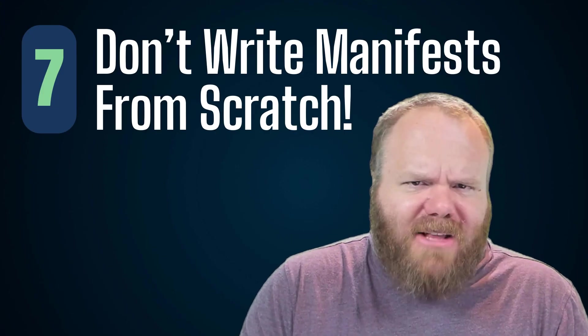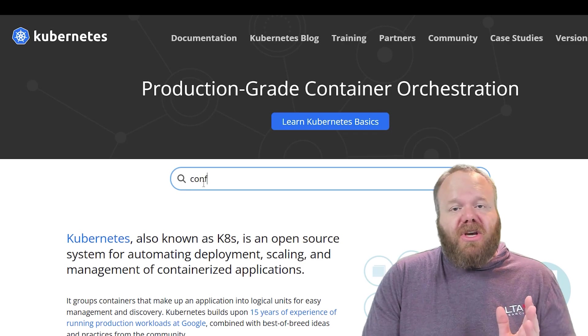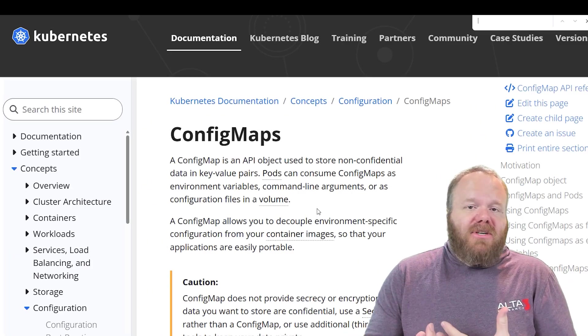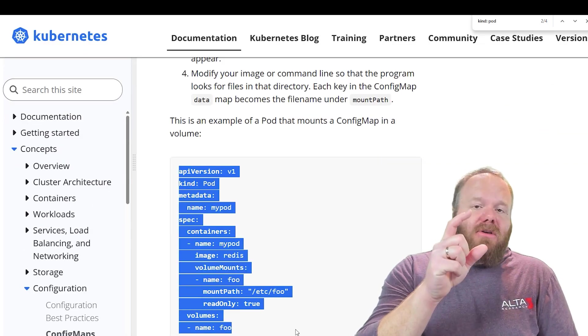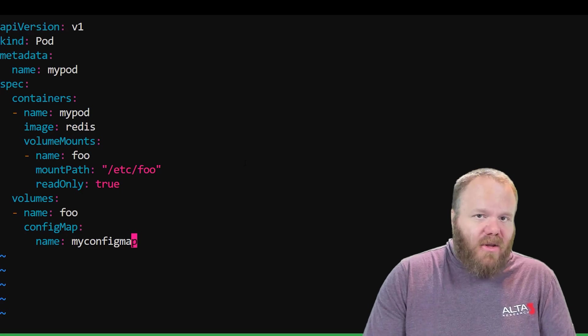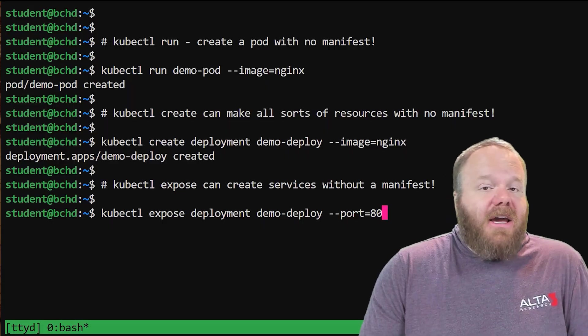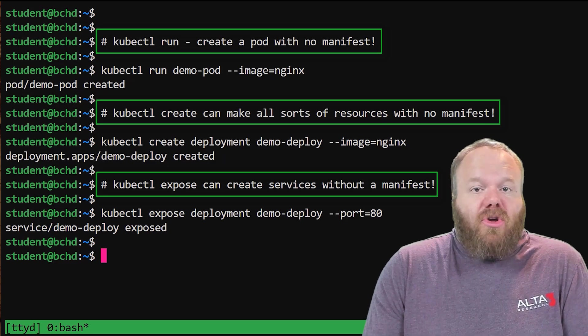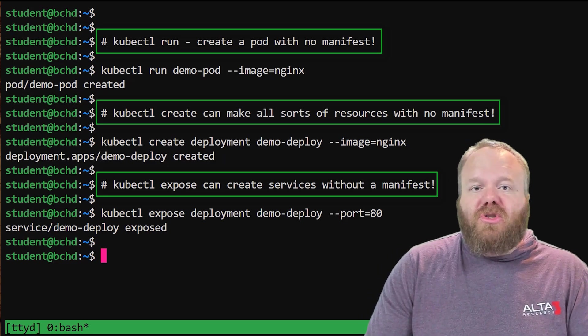Number seven: writing manifests from scratch. Don't do this. They give you access to kubernetes.io on the exam for a good reason — be very proficient at searching the documentation for the types of objects you need and finding those manifests to copy and paste. Also don't overlook the fact that many manifests can be avoided entirely if you know how to use kubectl create, kubectl run, or kubectl expose.